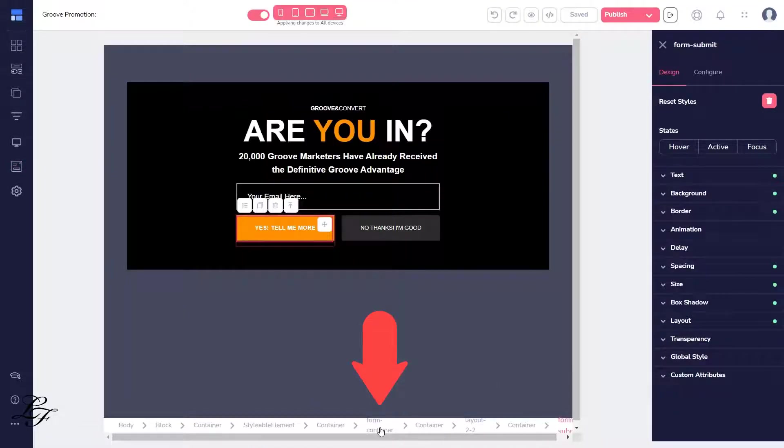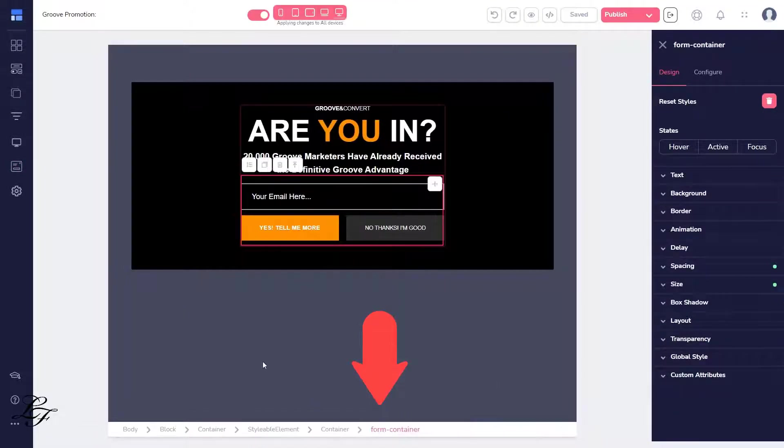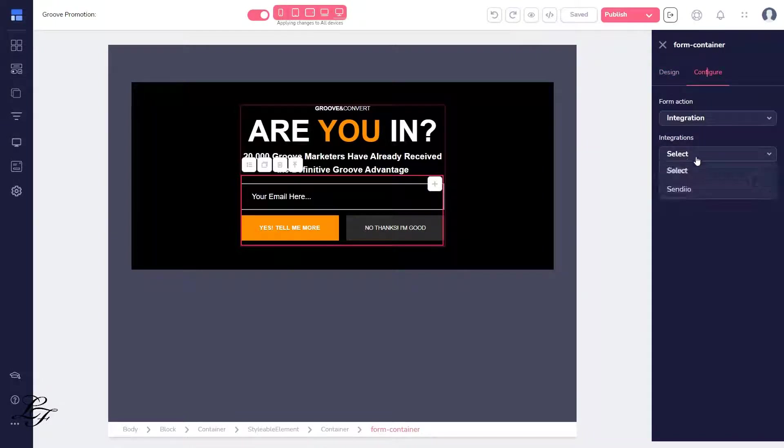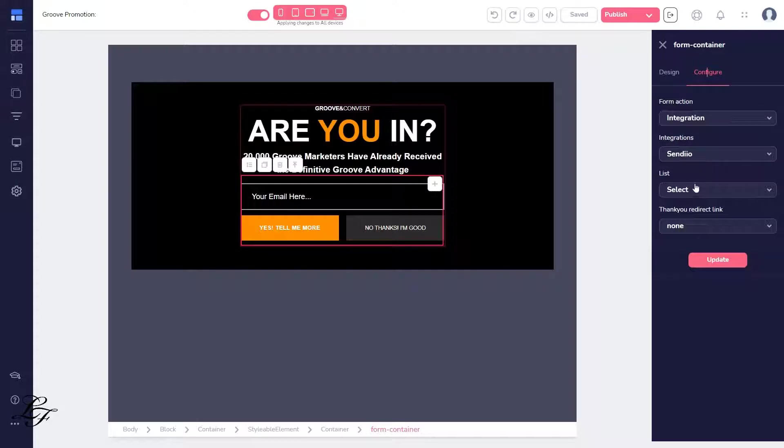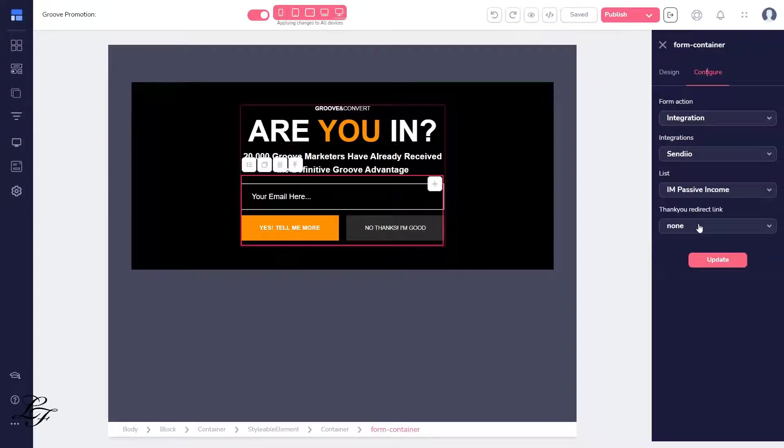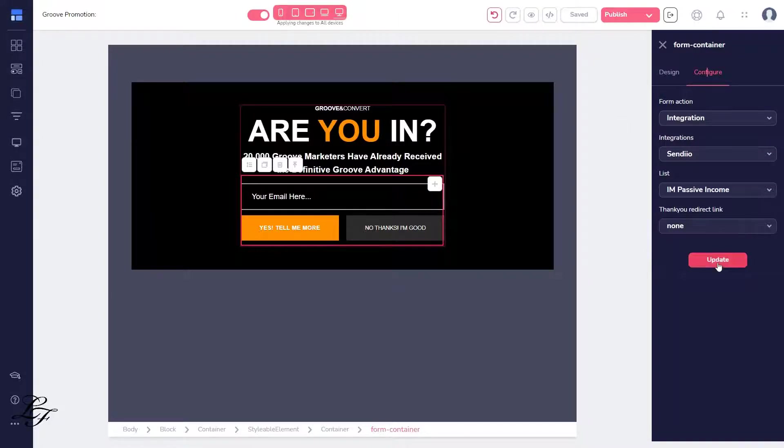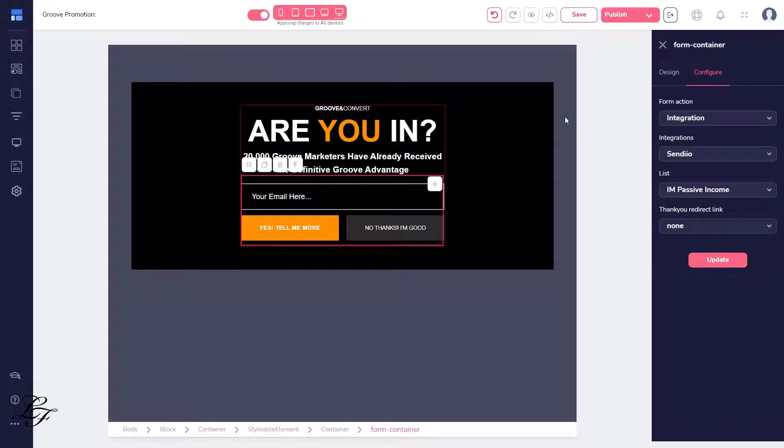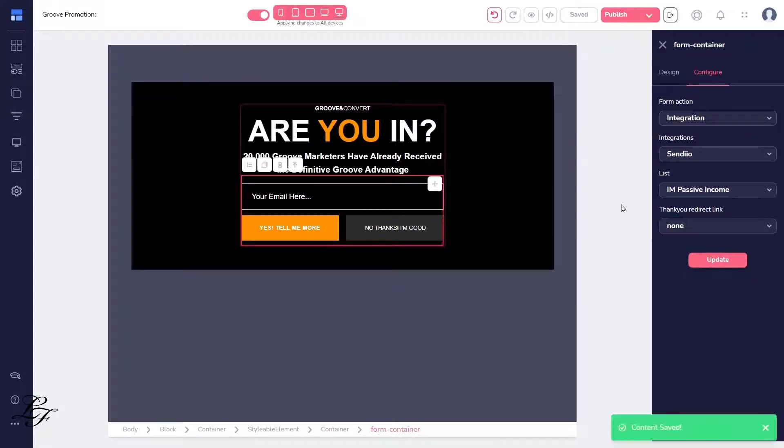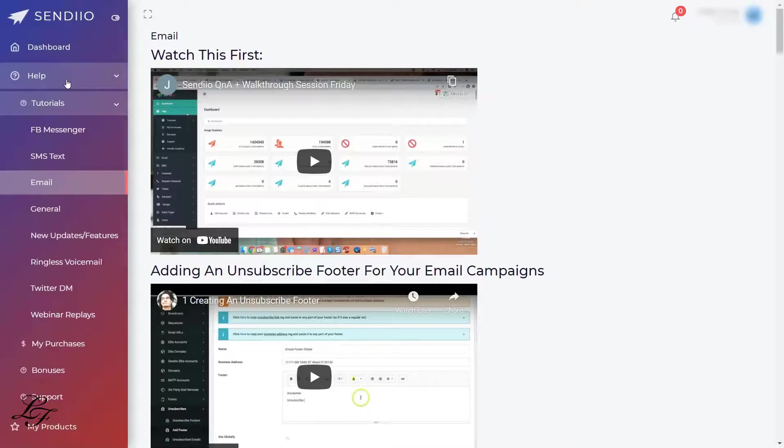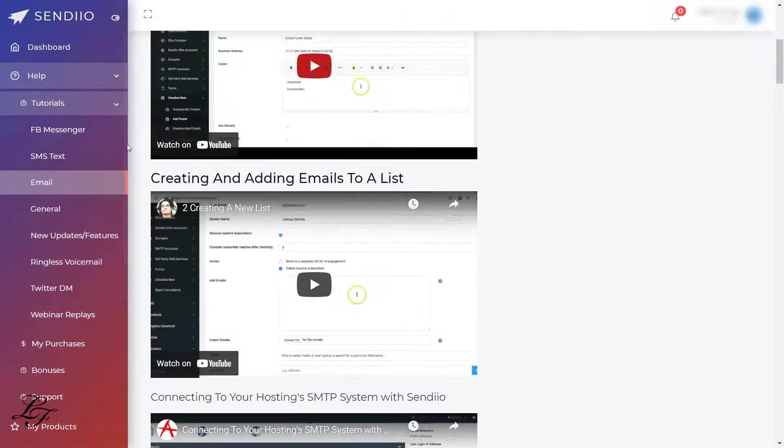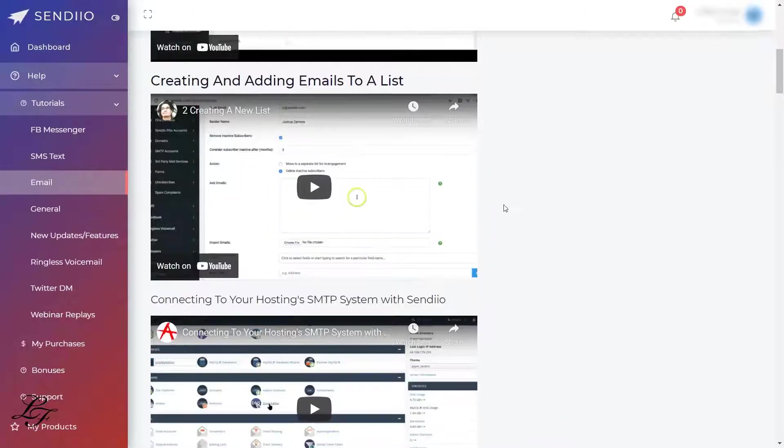Here, select the form container, then configure with the Sendio integration. After that, you have to choose a list, so I've developed a separate list for this funnel right here. To set up the Sendio list, you can follow the step-by-step tutorial at your Sendio dashboard.